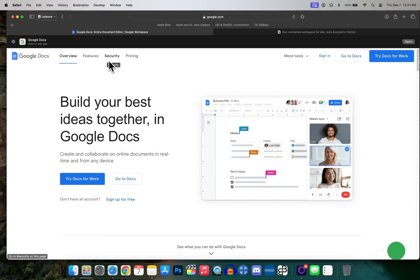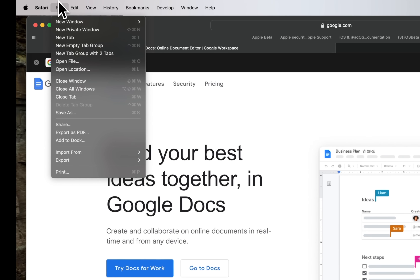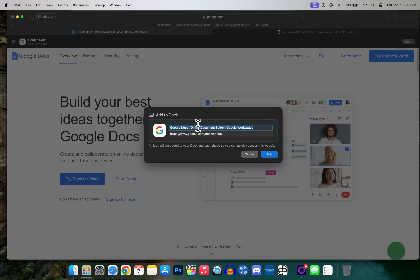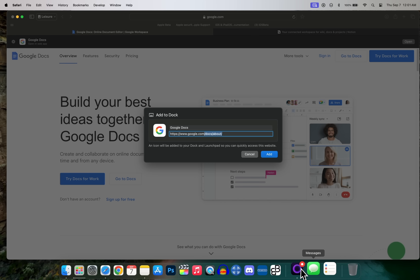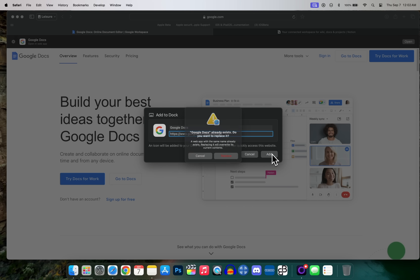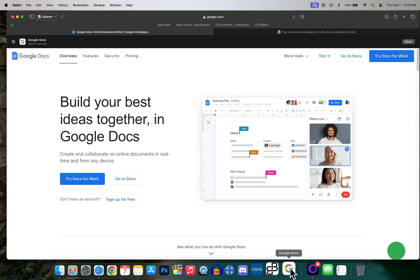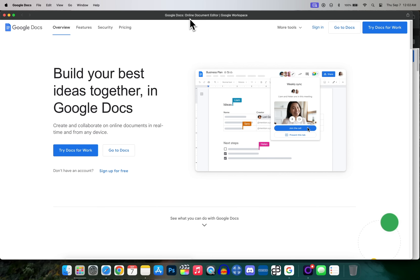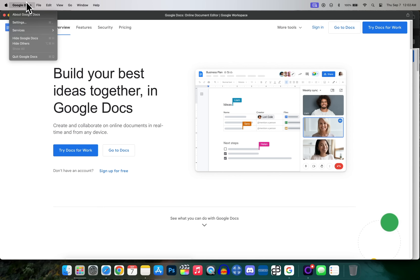The next thing you need to do is set up your web applications. It sounds simple but it's extremely useful, especially for things like Google Docs. While on the Google Docs website, go to File and then 'Add to Dock' — this is a new feature in macOS Sonoma. You can name it whatever you want, change the URL, and change the dock icon from the default favicon. Click Add and it now appears in the dock, opening in its own application — not inside Safari or Chrome.